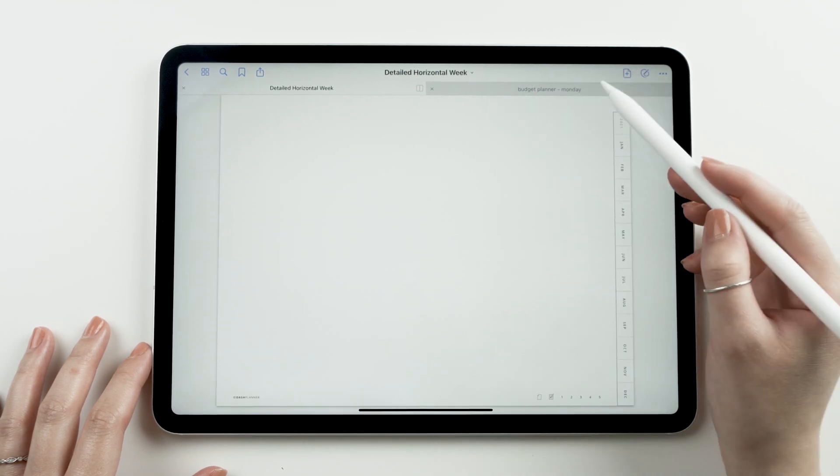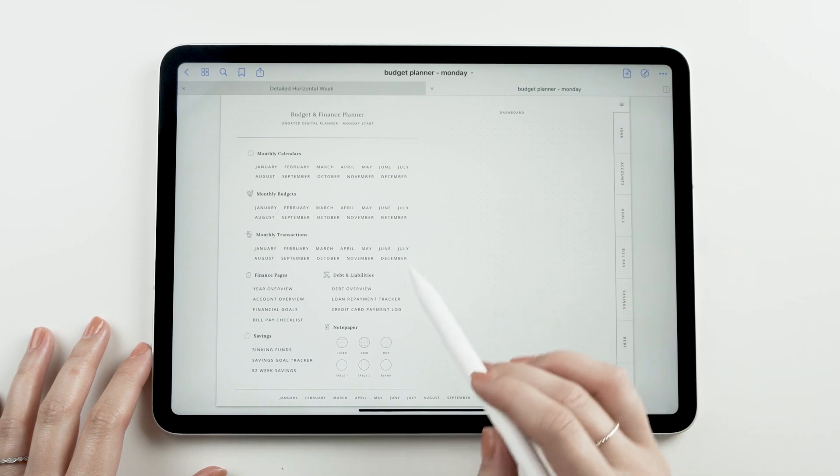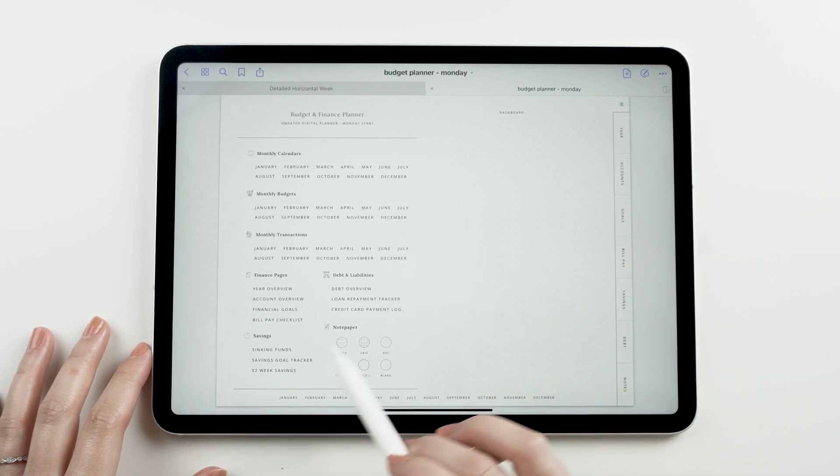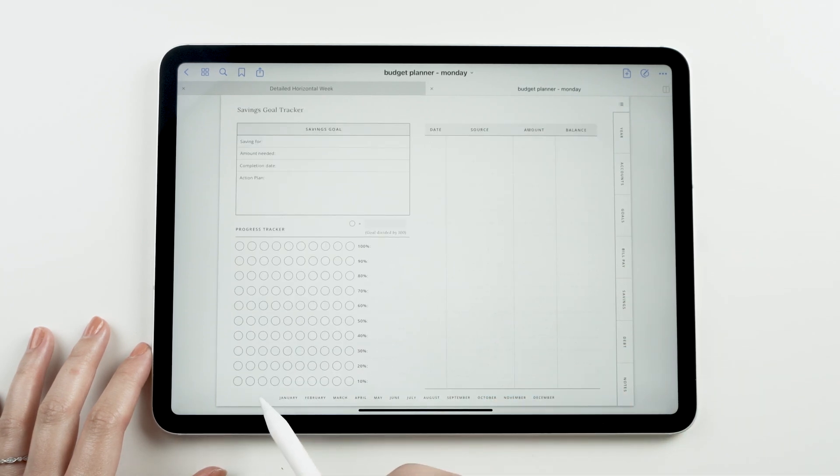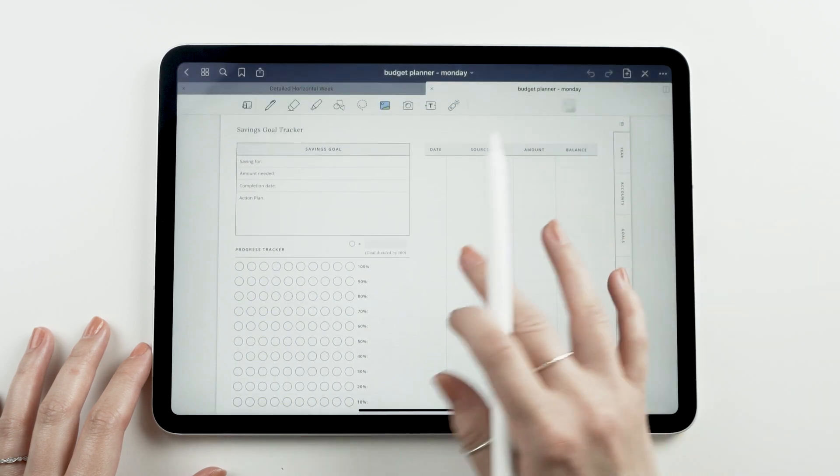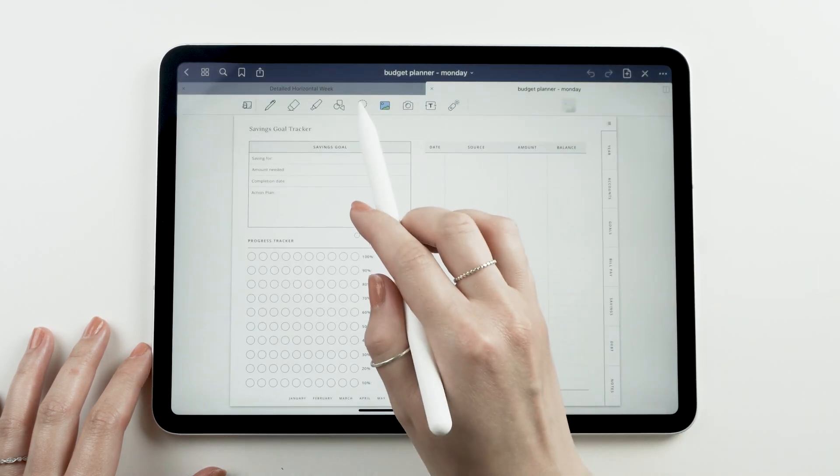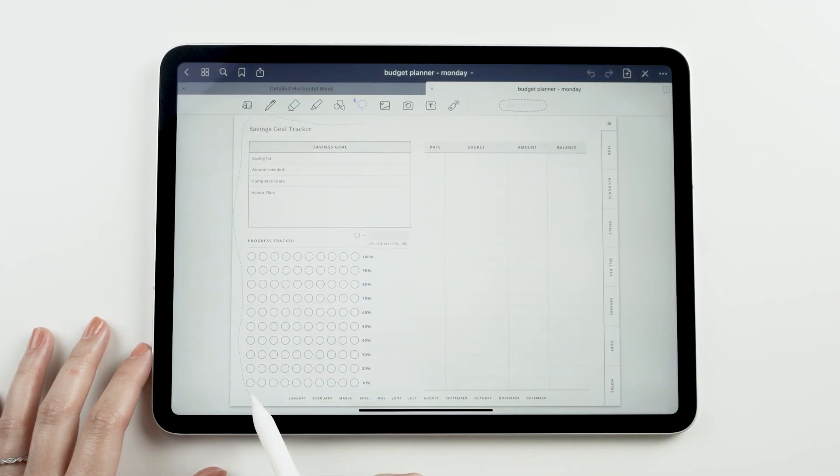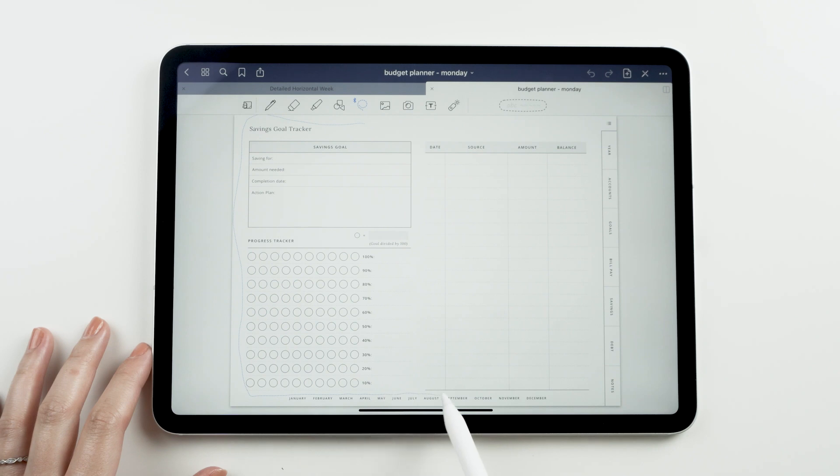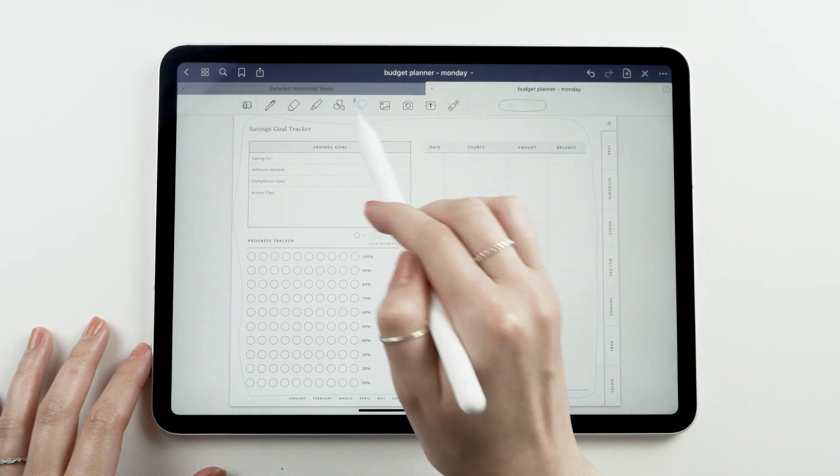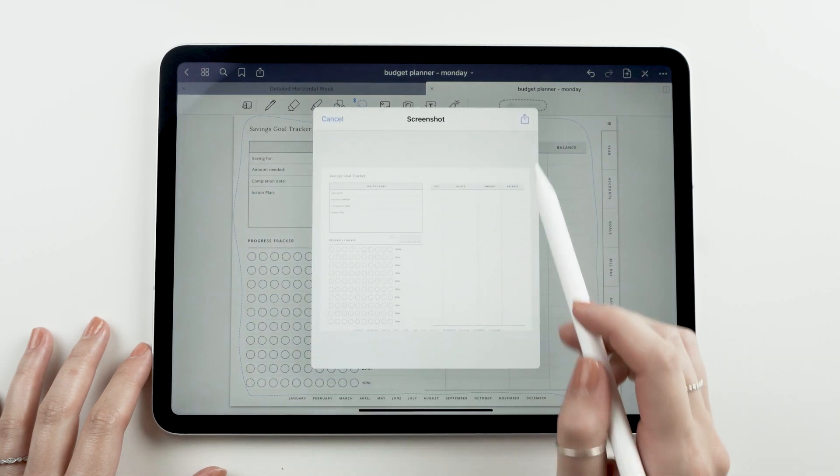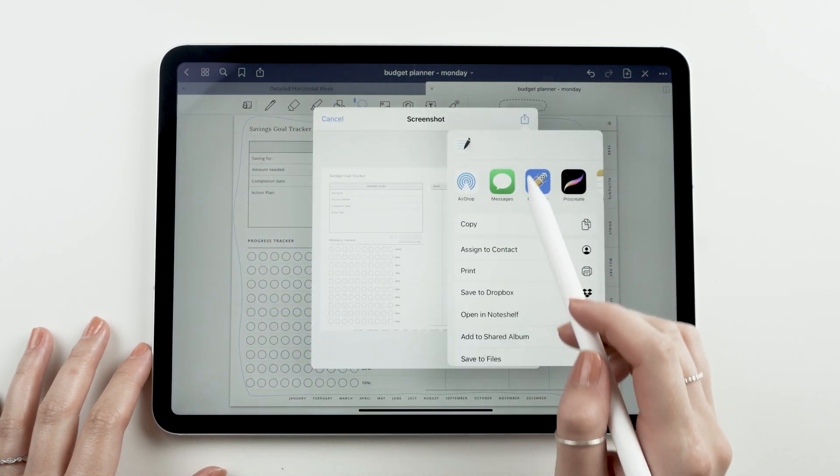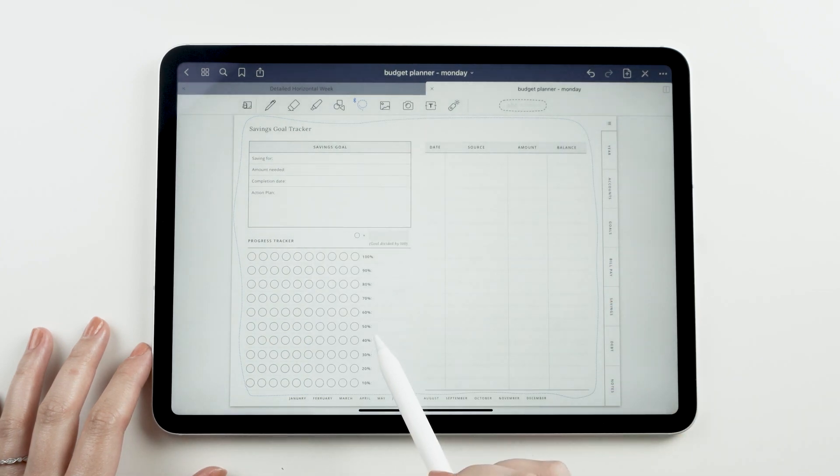So I'm going to duplicate the blank page and over here I have our budget and finance planner, which has a savings goal page that I want to put into my current planner. I'm going to select my lasso tool and draw a selection around the page. Tap on it and select take screenshot. From here, I'm going to hit share and copy.